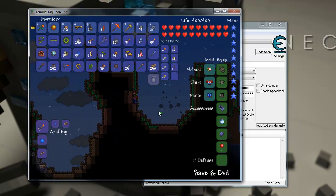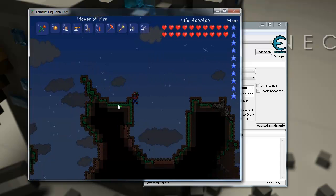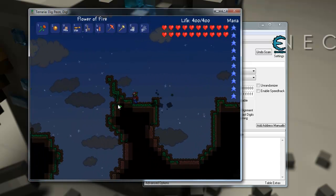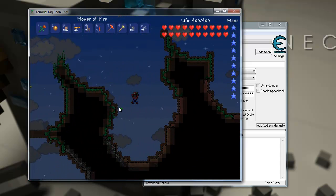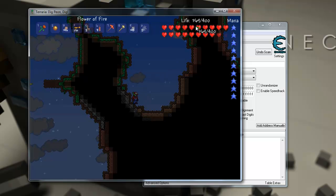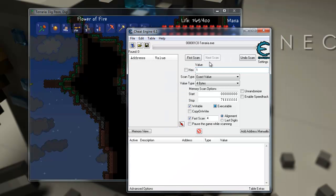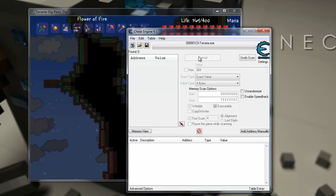Okay, I'm going to try to take some damage. Okay, there we go. 31 damage. I have 369 health. So, I'm going to put in a value of 369.